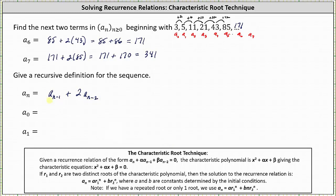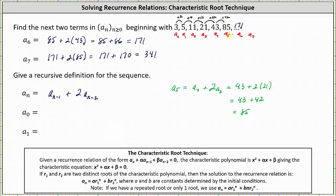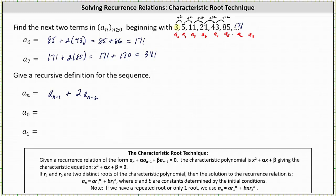Let's verify this works. For a_5: a_5 = a_4 + 2×a_3 = 43 + 2×21 = 43 + 42 = 85. So our recurrence relation is correct. The recursive definition also requires the initial conditions, which are a_0 = 3 and a_1 = 5.